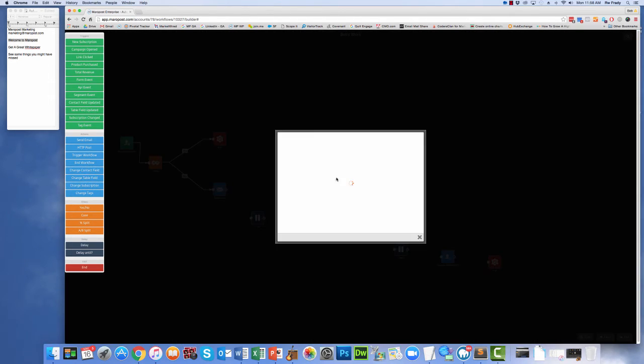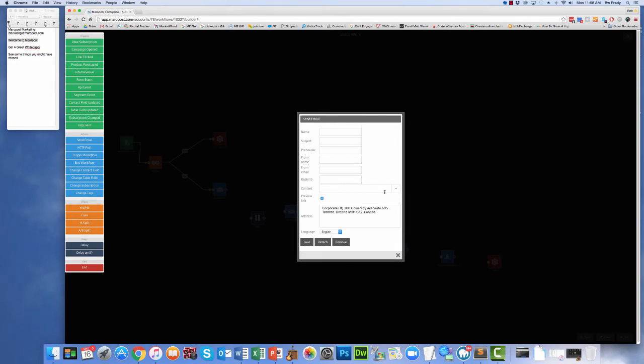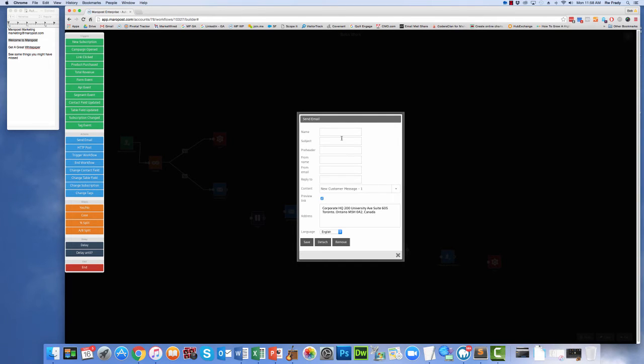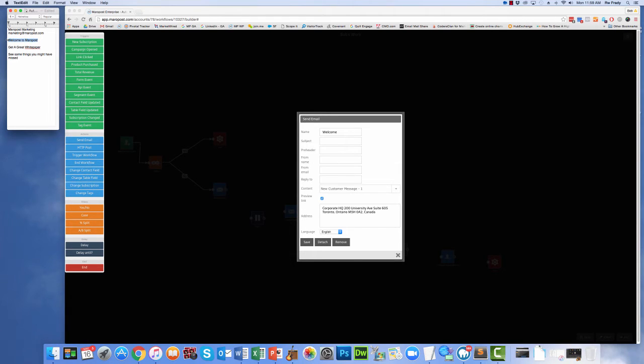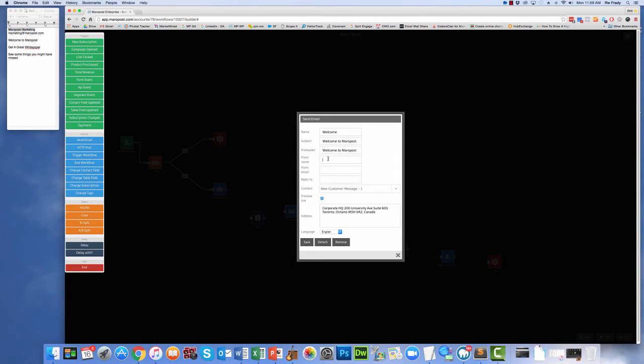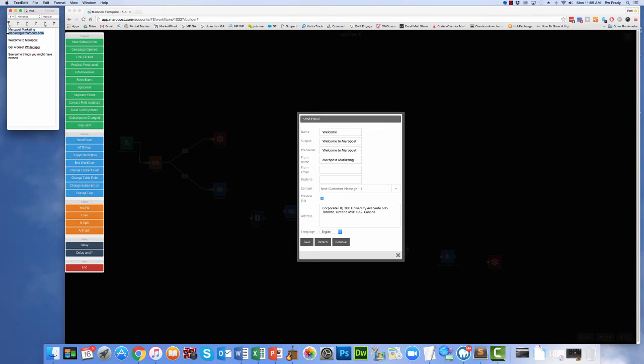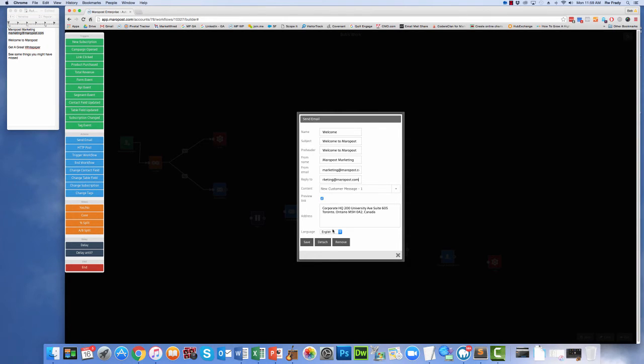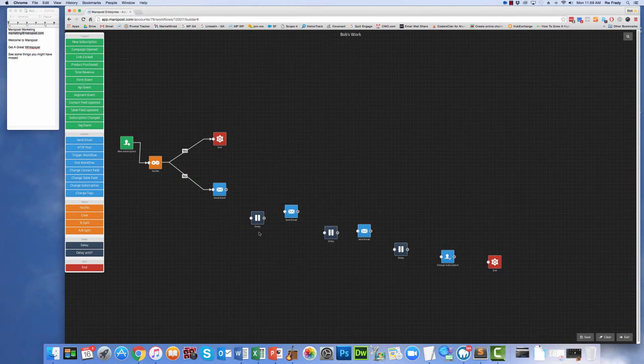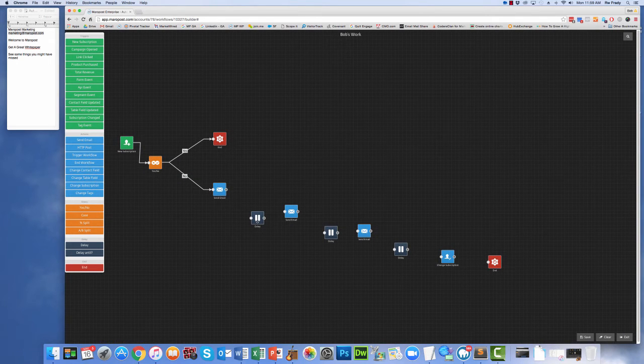So our first message is going to be a welcome message. So we'll call that welcome, and then we'll get our subject line from over here. We'll pop that in for both the subject line and the preheader. We'll get our friendly from name from here, and then we'll get the email addresses that we're going to use to send this. Save it. That part's done.